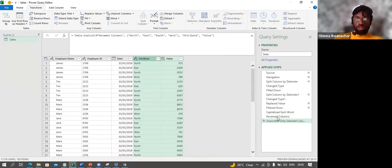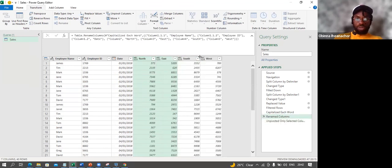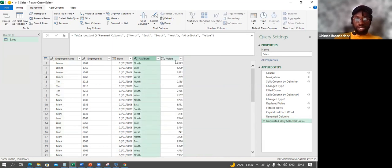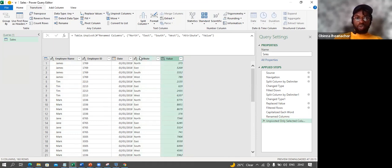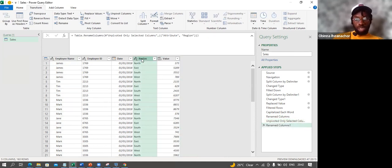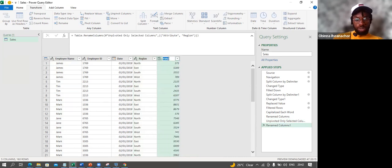We've gone from four columns to two. Notice what happened — North, East, South, West are now words in one column, and their corresponding values are in another column. Instead of four columns, I now have just two. I'll rename the attribute column to Region and the value column to Sales.